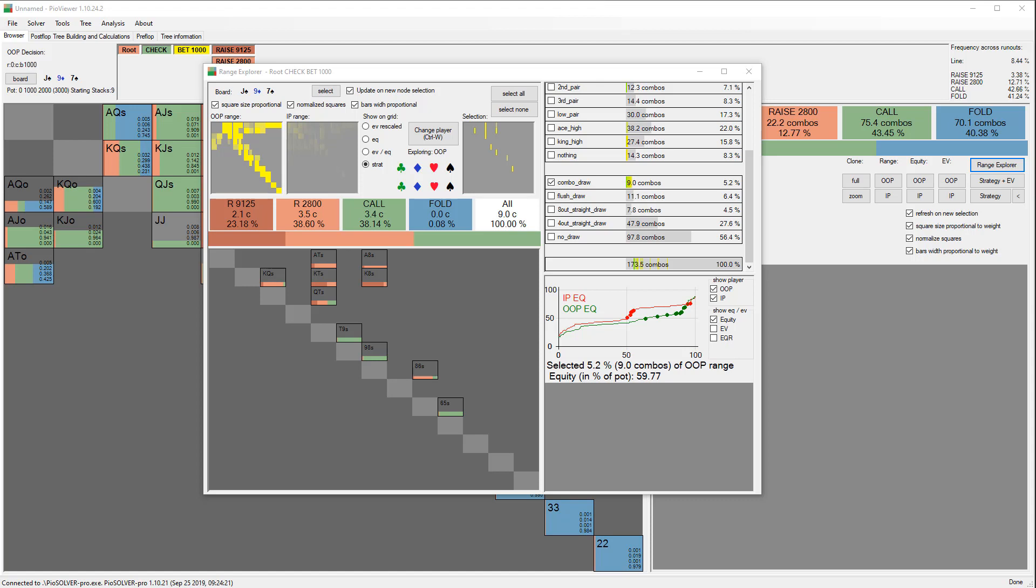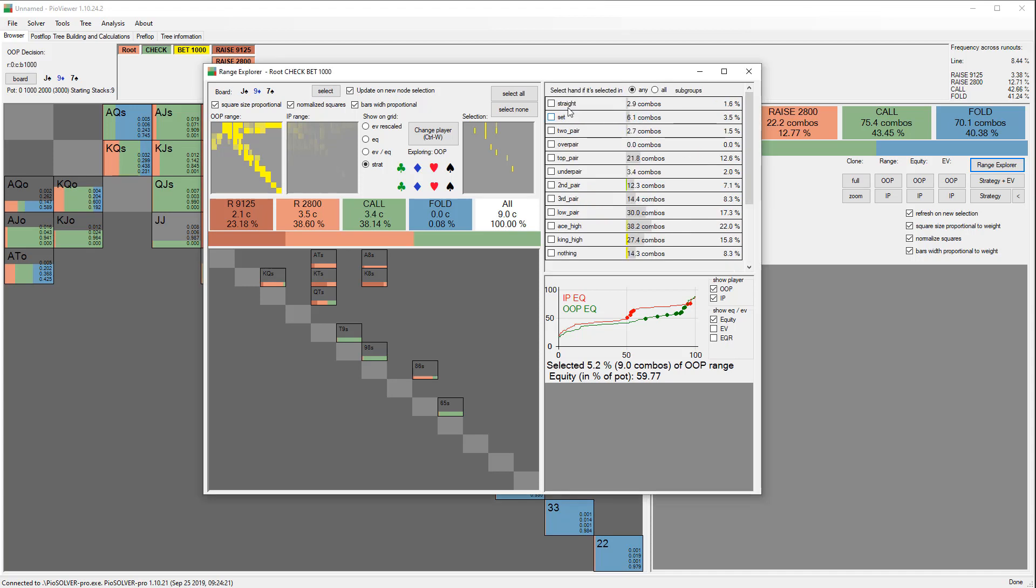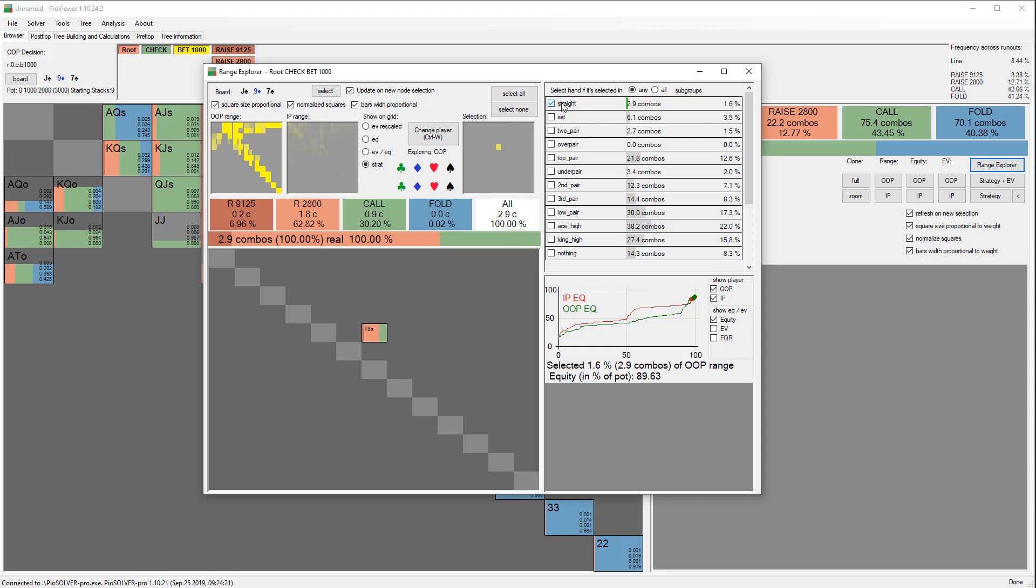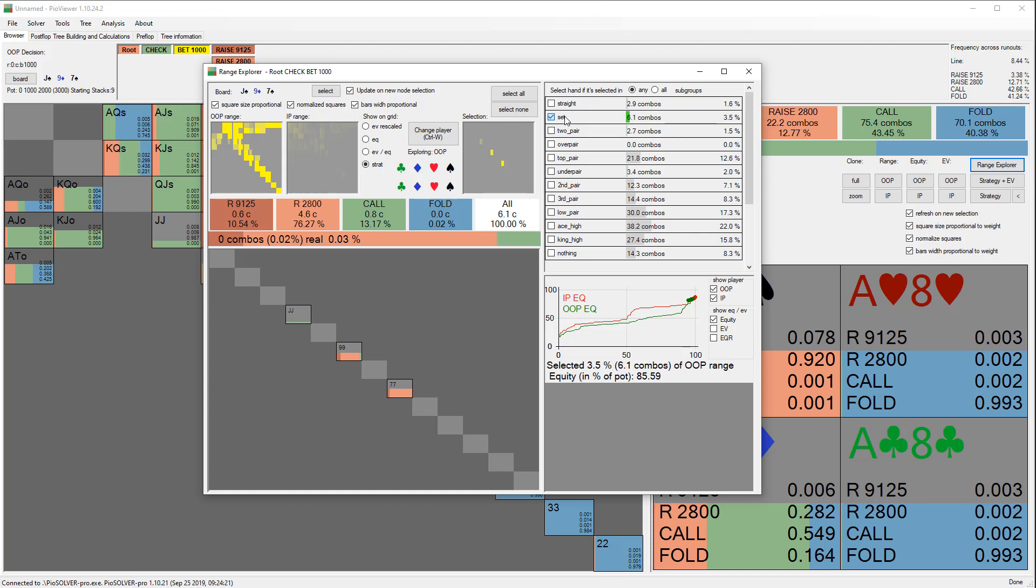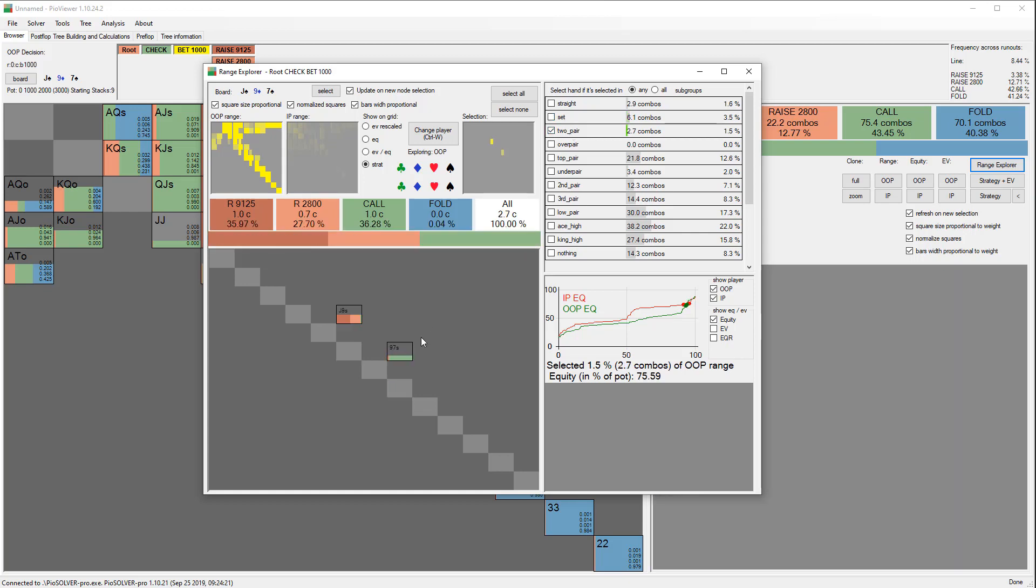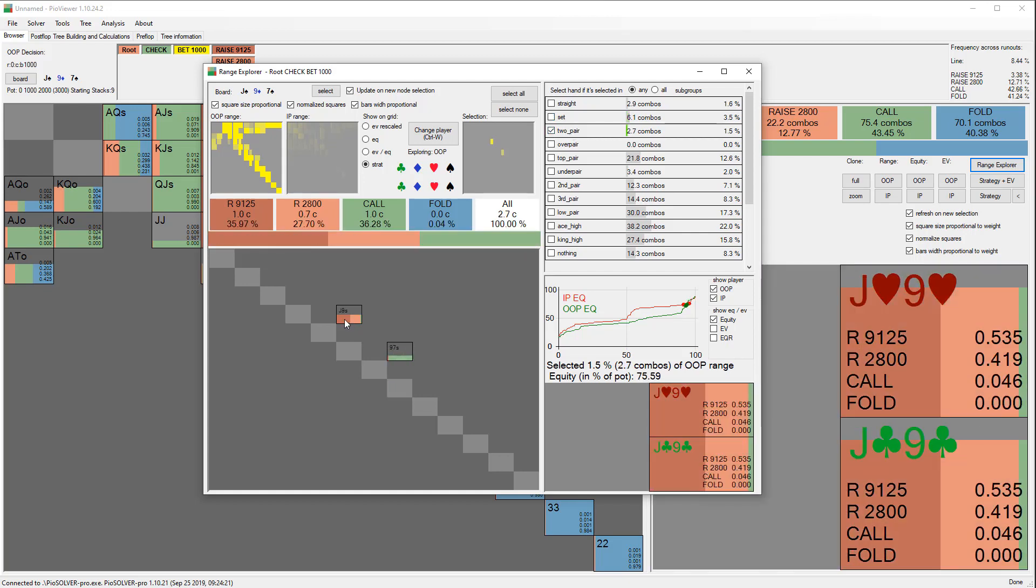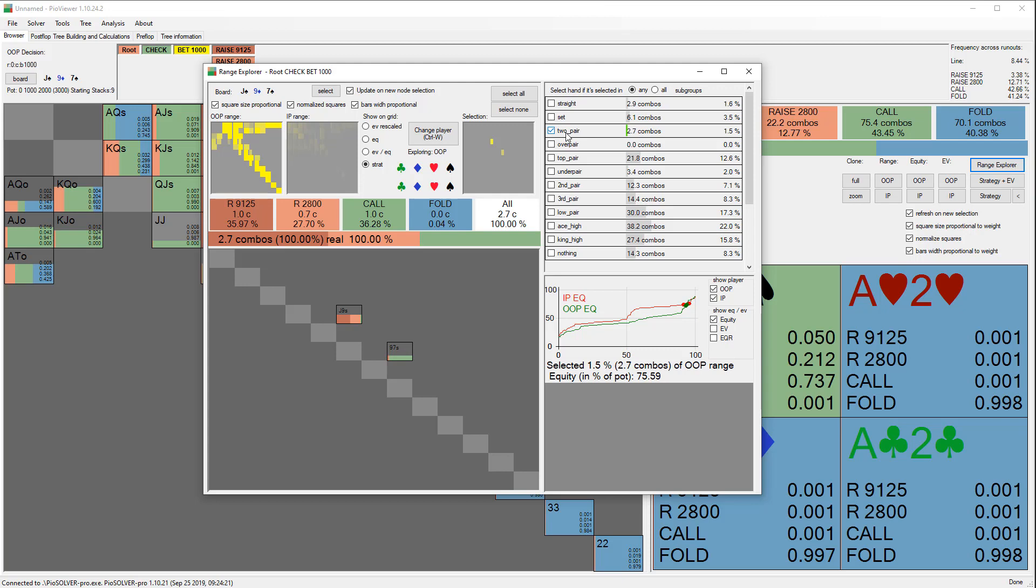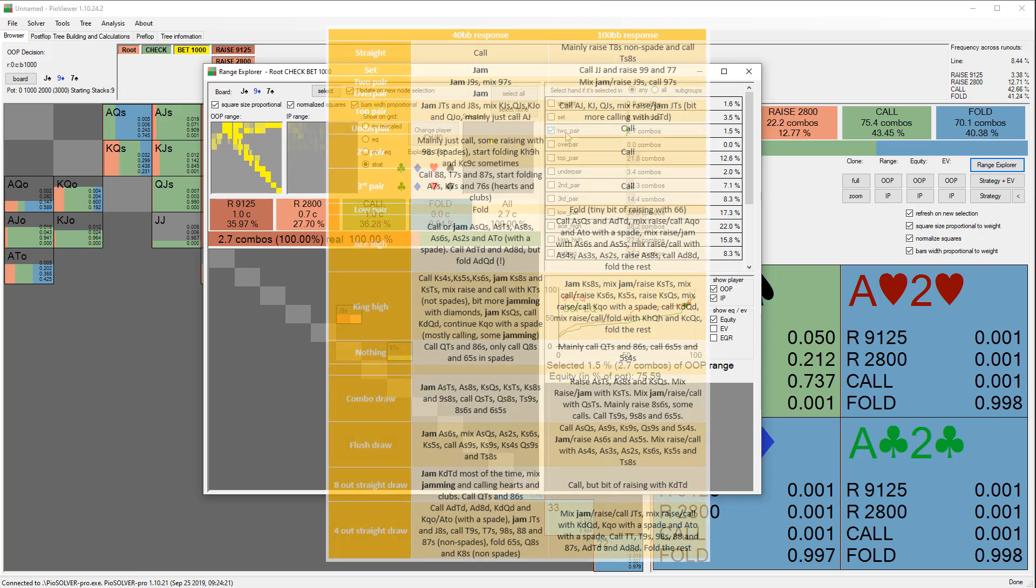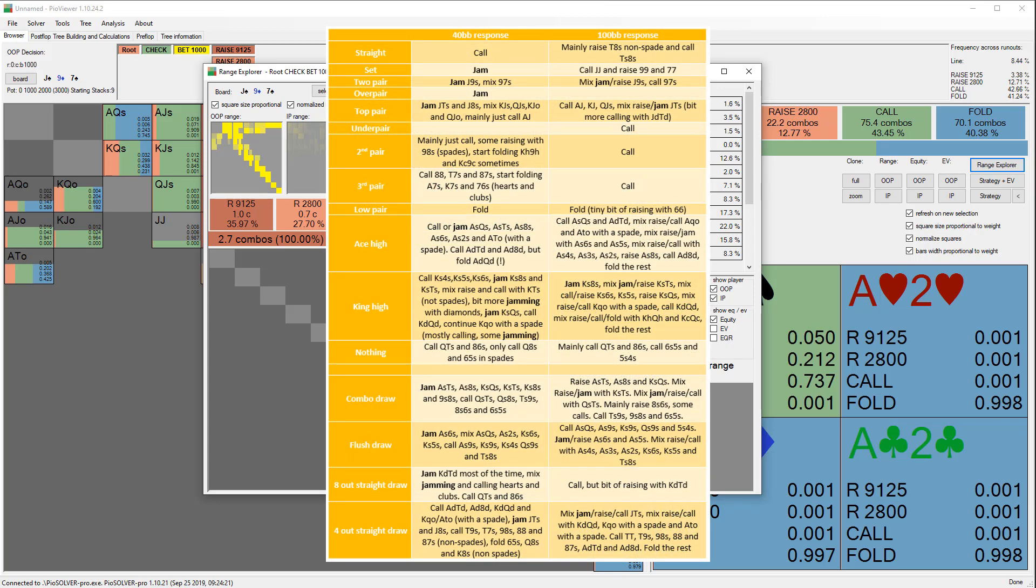You can see that in PIO Solver you can literally go through and look at the strategy for each hand strength—from the strongest hand to the weakest and all the draws as well. So you can see, okay, straights we're doing this; sets, we're raising nines and sevens and we're calling with jacks; two pair, we're going to call with nine-seven suited and we're going to mix between jamming and calling with jack-nine suited. Pretty interesting to see this. So what I've done is actually do a comparison just to help you out here—give you some ideas of what you could do—where we've looked at what we do at 40 big blinds and what we do at 100 big blinds so we can start to see if there are some real differences.